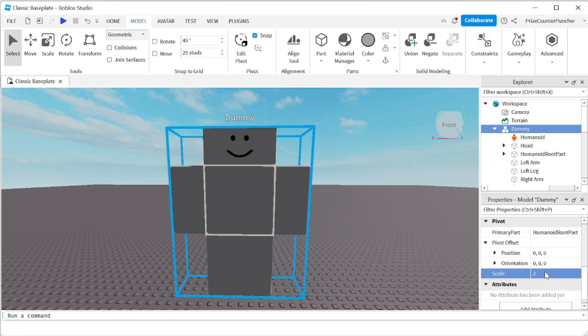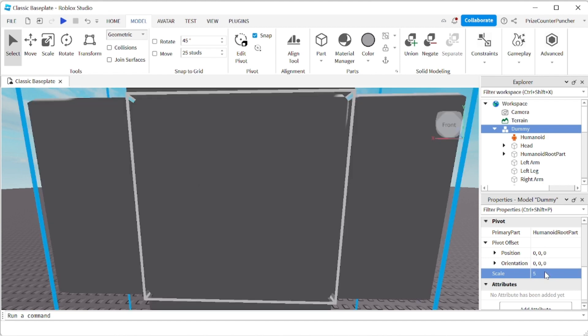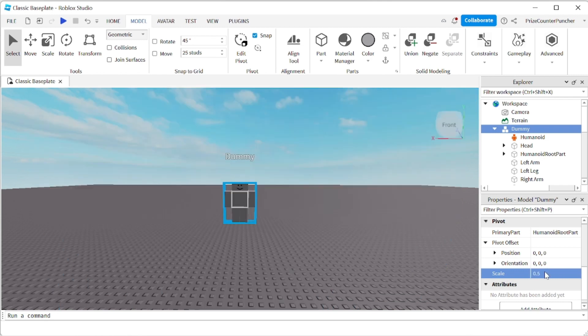If I want to multiply it by 5, I just put 5 in here. And now it's huge. I want the dummy to be half the size of its original size. I'm going to put in 0.5. And now it's half the size.